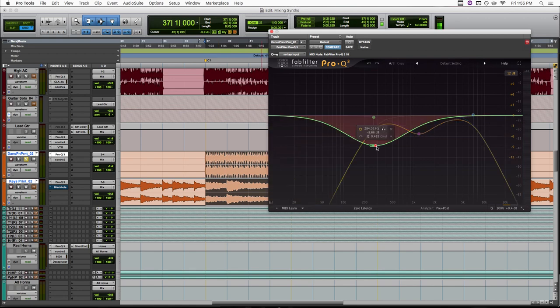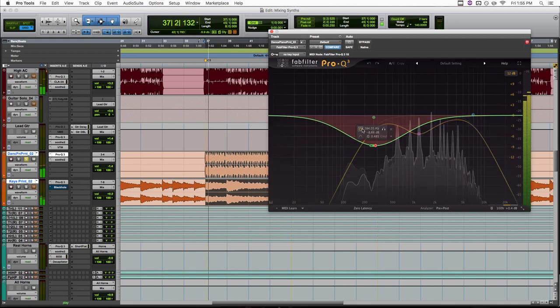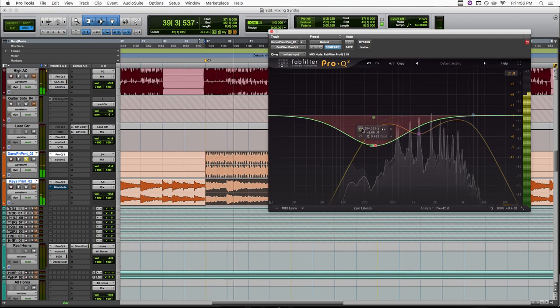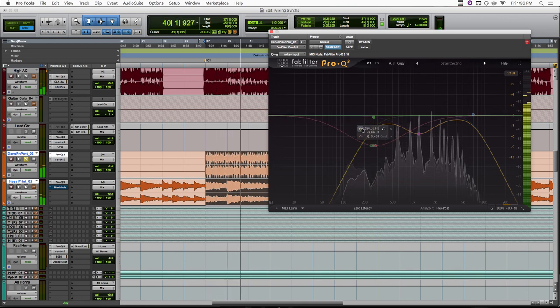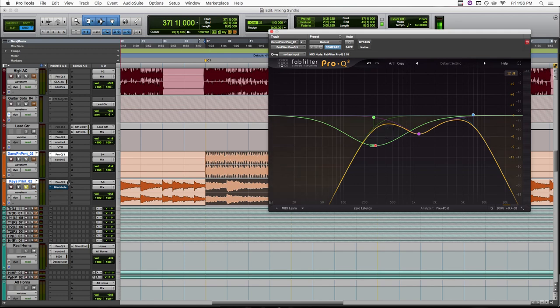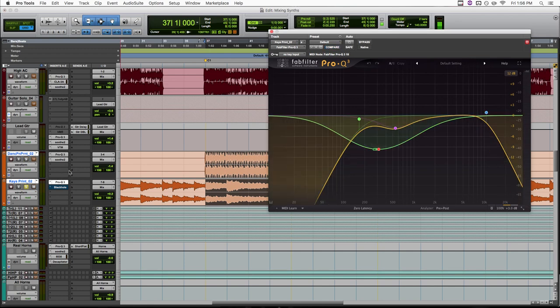So let's pop this in and out and hear the difference. So with it in, it's obviously getting a little bit thinner, but you should also hear it getting wider. Let's listen on the synth, I think it'll be a little more obvious here.